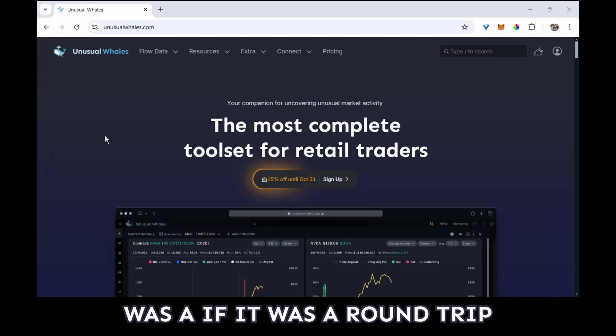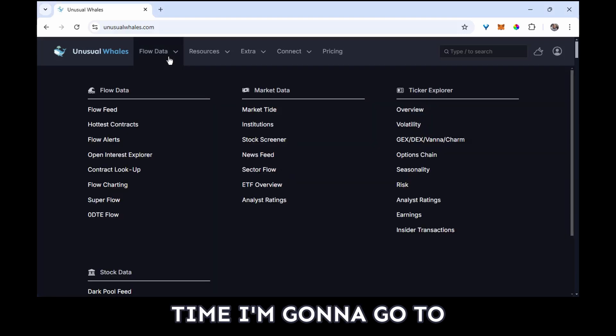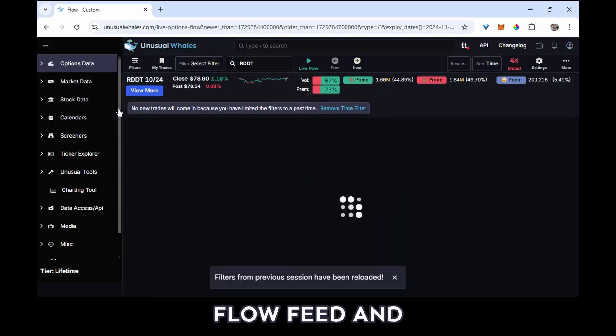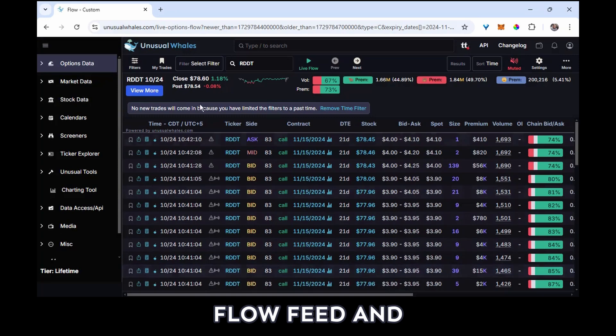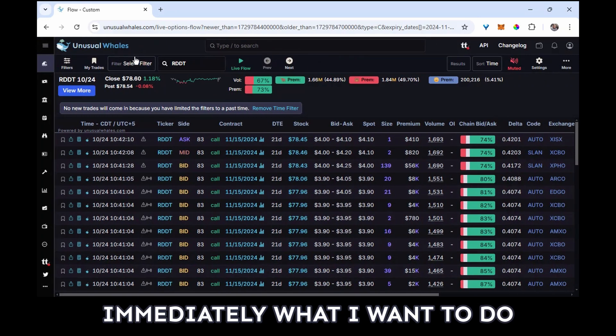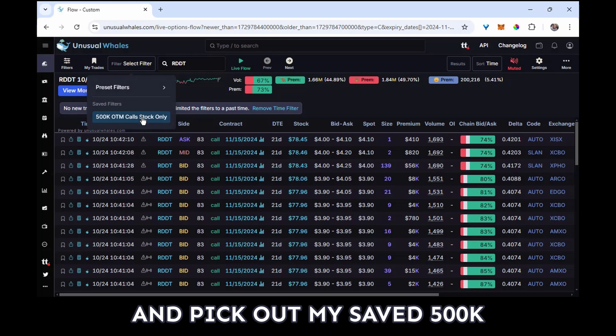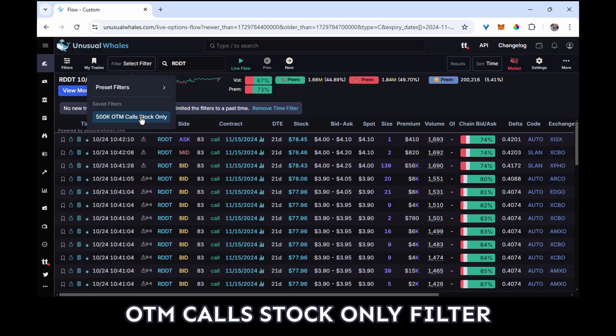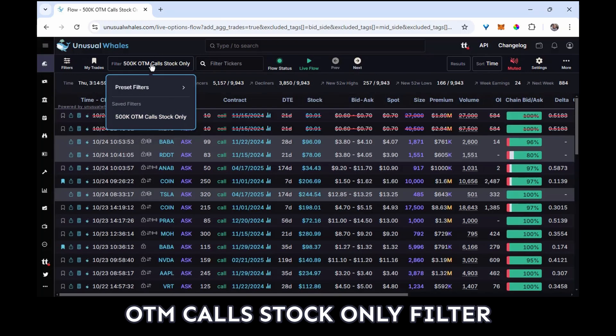So let's waste no time. I'm going to go to Flow Feed and immediately what I want to do is click on Filter and pick out my saved 500k OTM calls stock only filter. Now the first one I want to take a look at is this Tesla 320 call for April 2025.